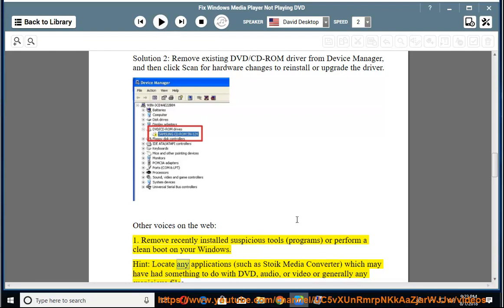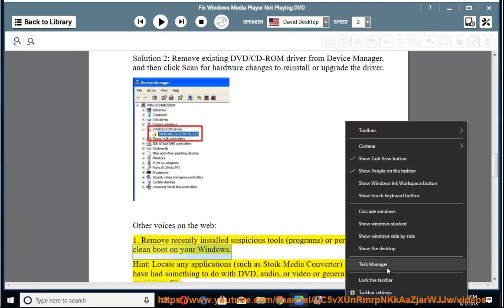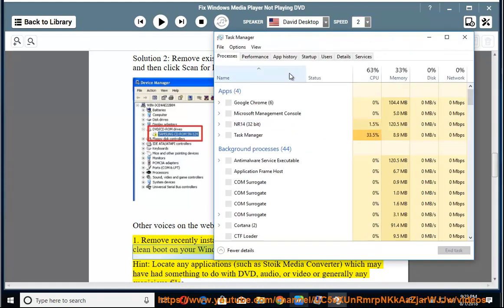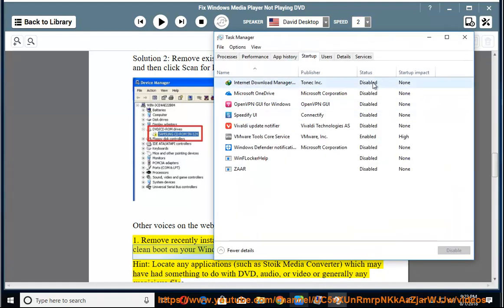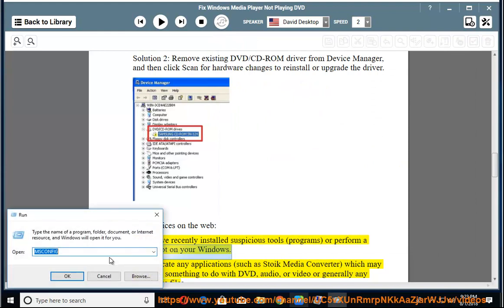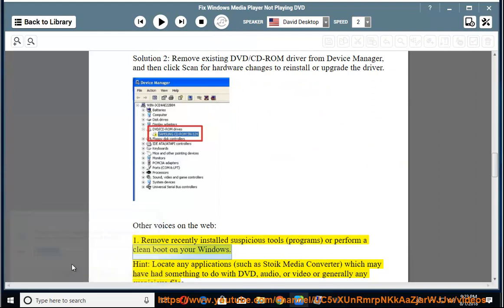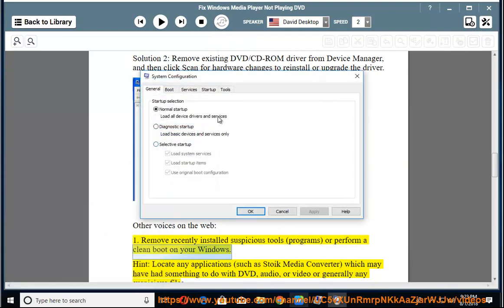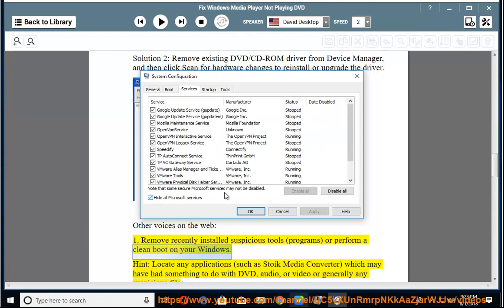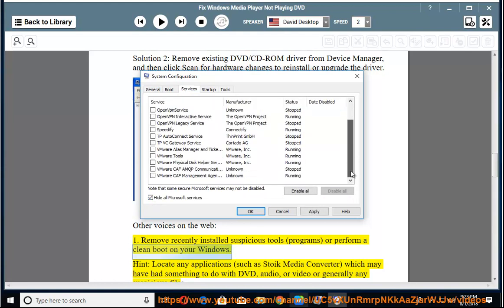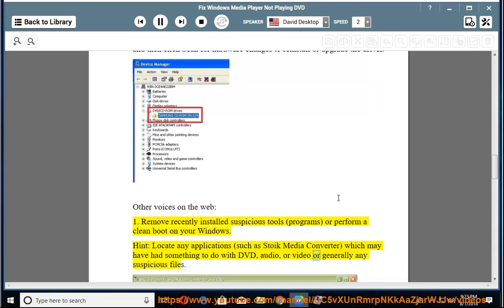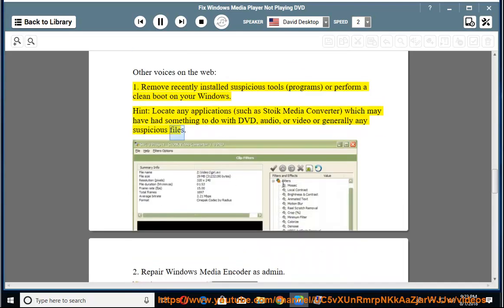Hint: Locate any applications such as Stoic Media Converter which may have had something to do with DVD, audio, or video, or generally any suspicious files.